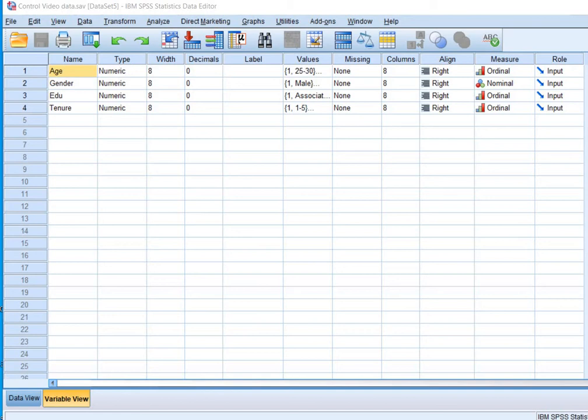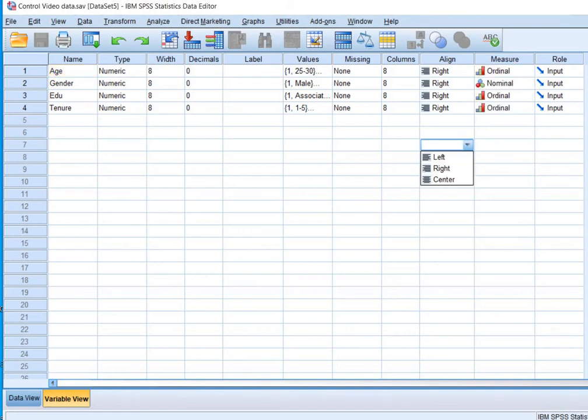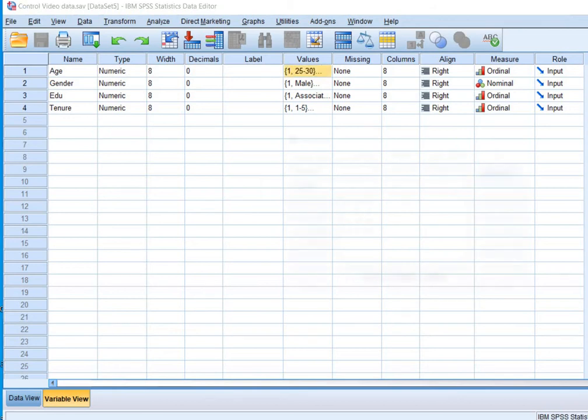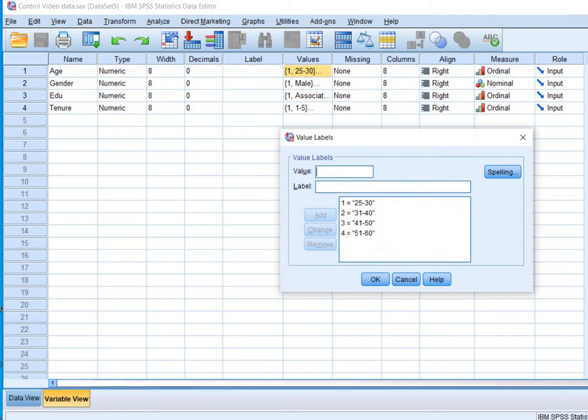So here is the SPSS file, the sample file. I have coded age as an ordinal variable and gender as a nominal variable. The age has been coded in brackets. Always remember, most often people hesitate to tell their accurate age. Therefore, it's best practice to capture the age in age brackets.